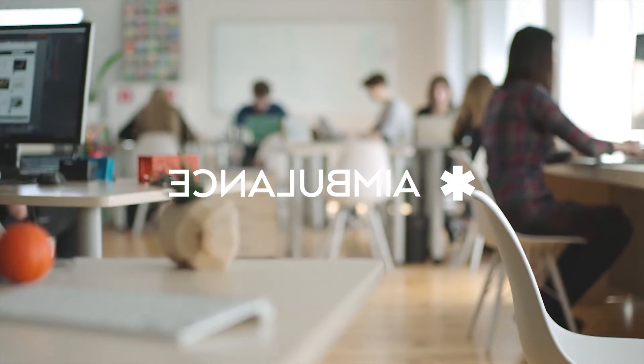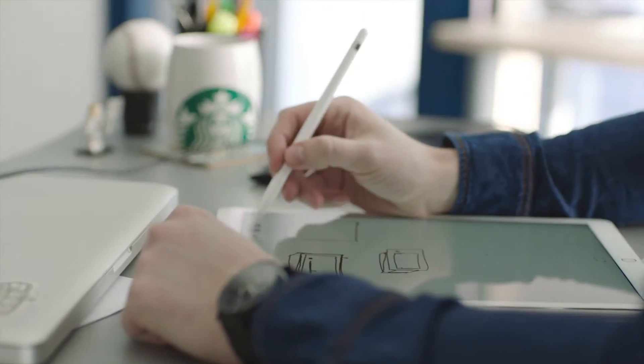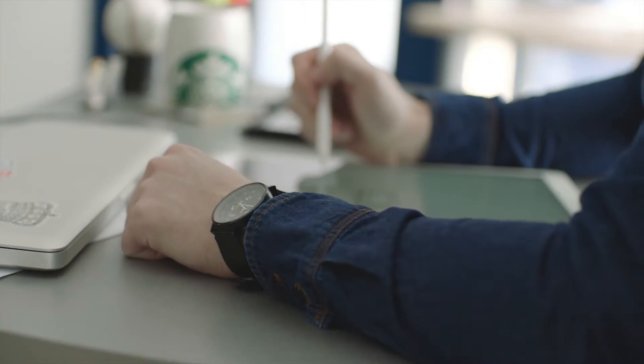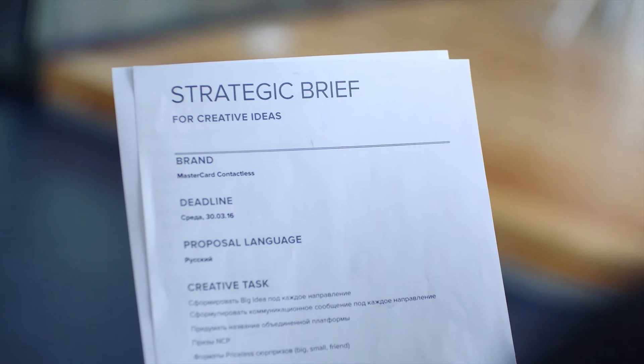Having participated in different pitches for five years, we've noticed one important thing. It is chemistry between us and a client that guarantees the results of the pitch and success of further cooperation.